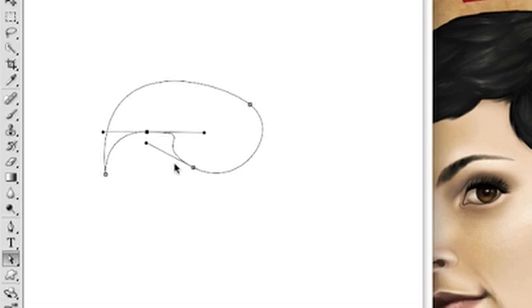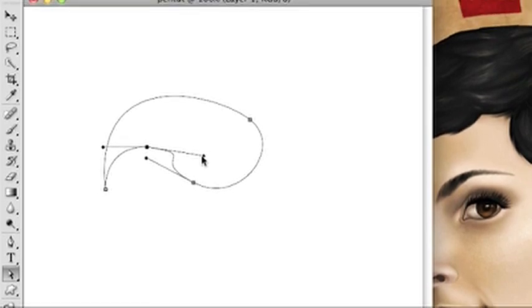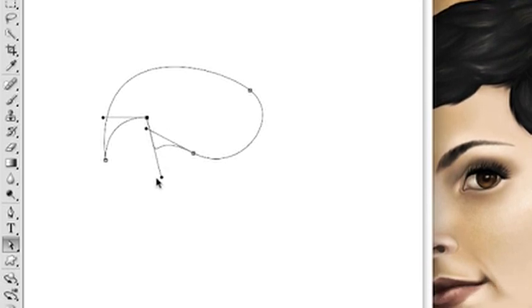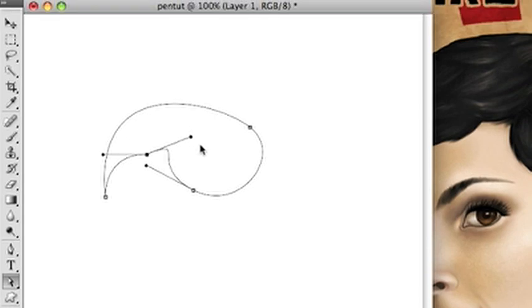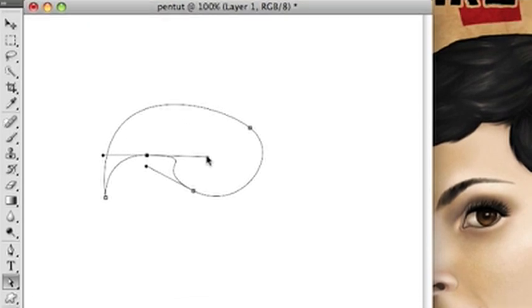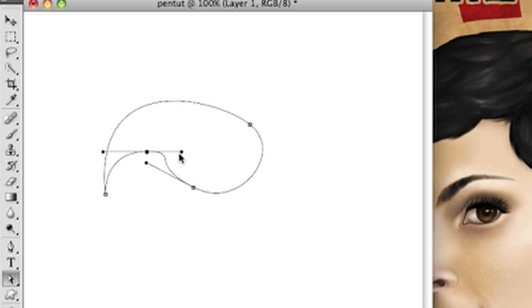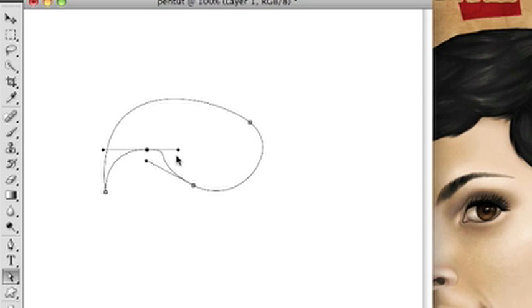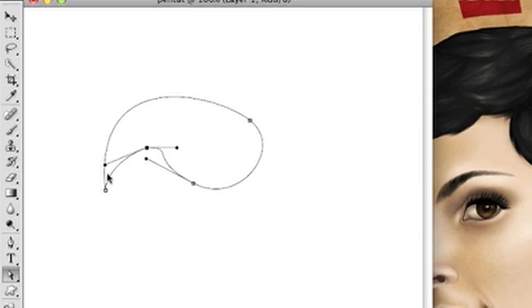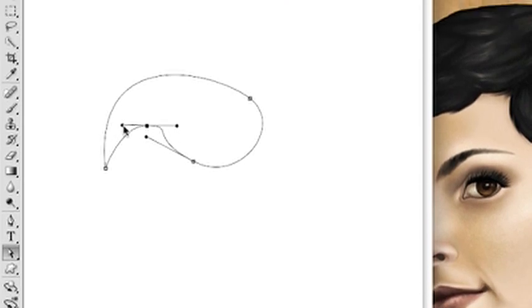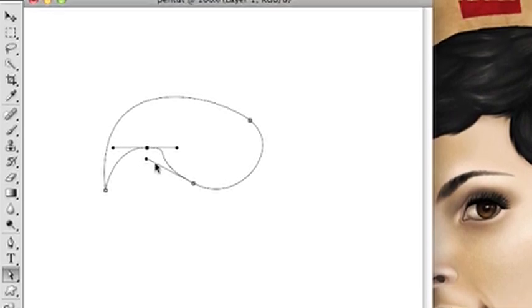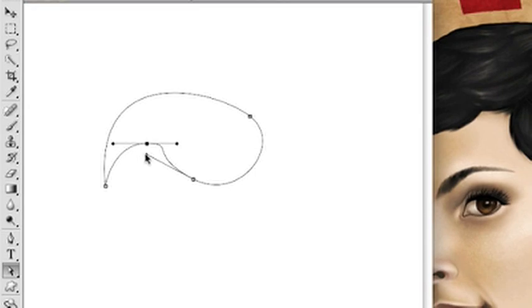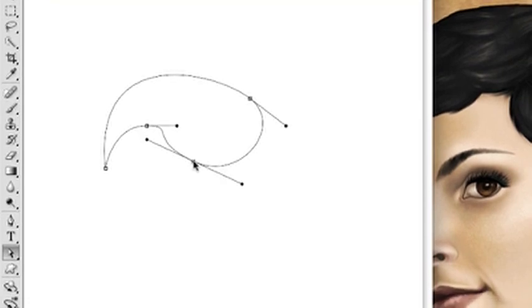Or you can go back with the direct selection tool and adjust the curves that you've already created just by clicking on those anchor points. And when you click on the anchor point, it's going to show all the handles for that particular point. And you can grab one side or the other. Since these two handles that I'm working with right now, I've already been broken apart. When I just grabbed them and move them with the direct selection tool, they move independent of one another.